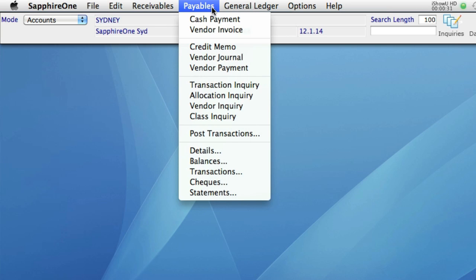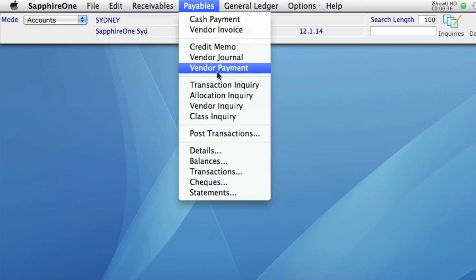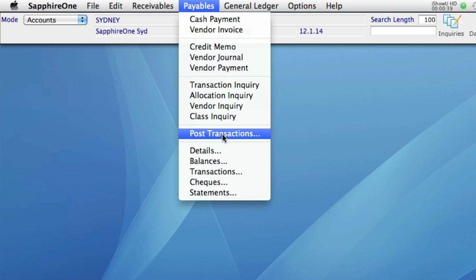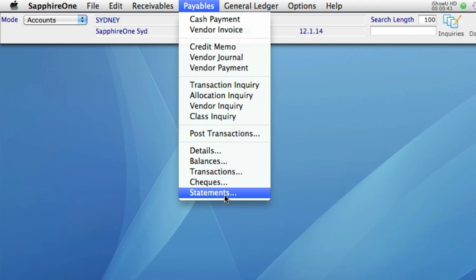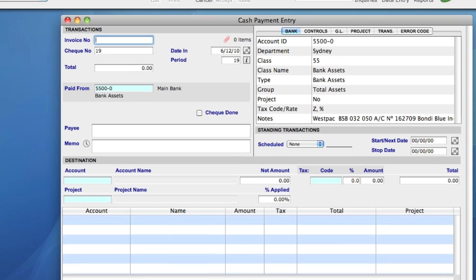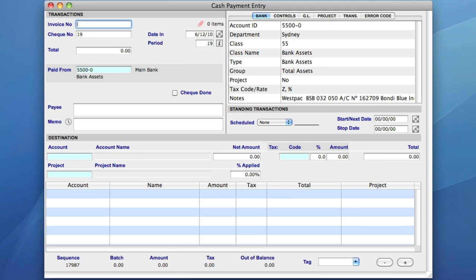As with the majority of menus in Sapphire One, the first items listed are data entry items. These are followed by the enquiry screens, posting, and then the reporting functions. The first data entry item in Payables is cash payment, and when I select it, a new cash payment data entry screen appears on my desktop.